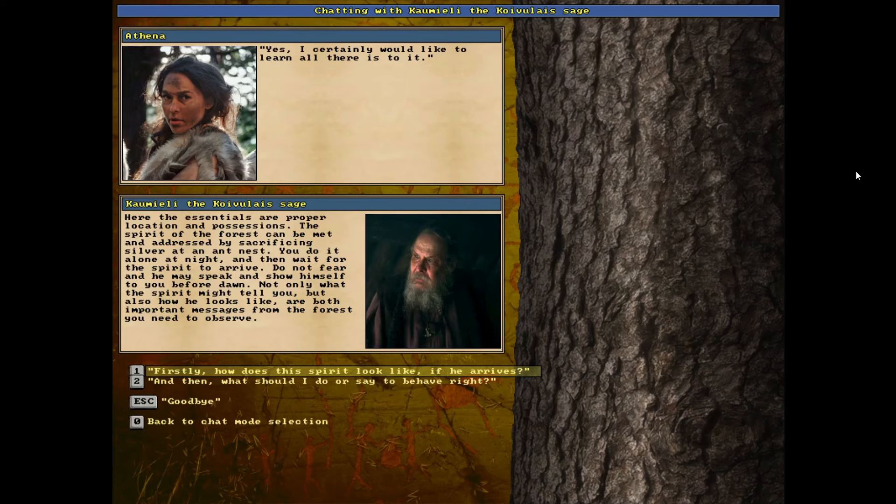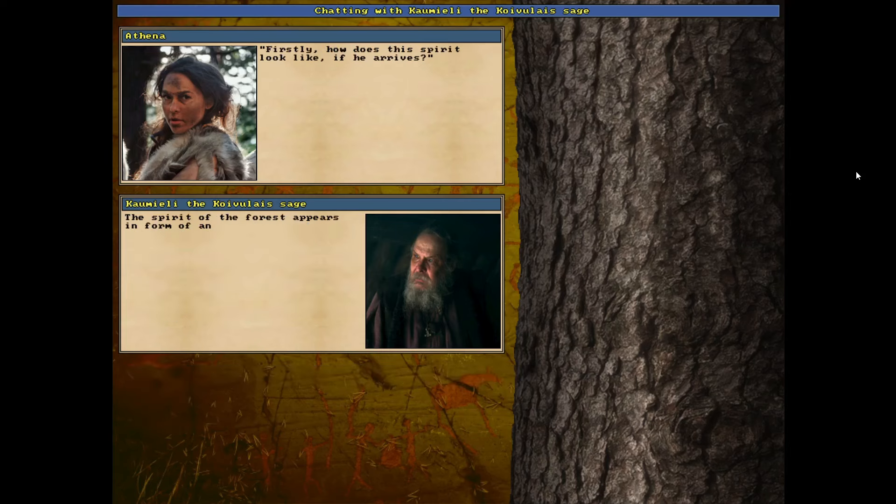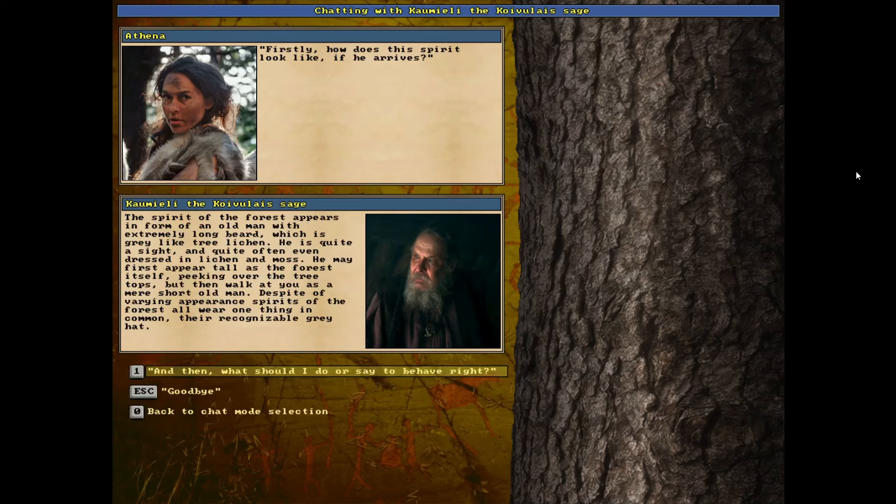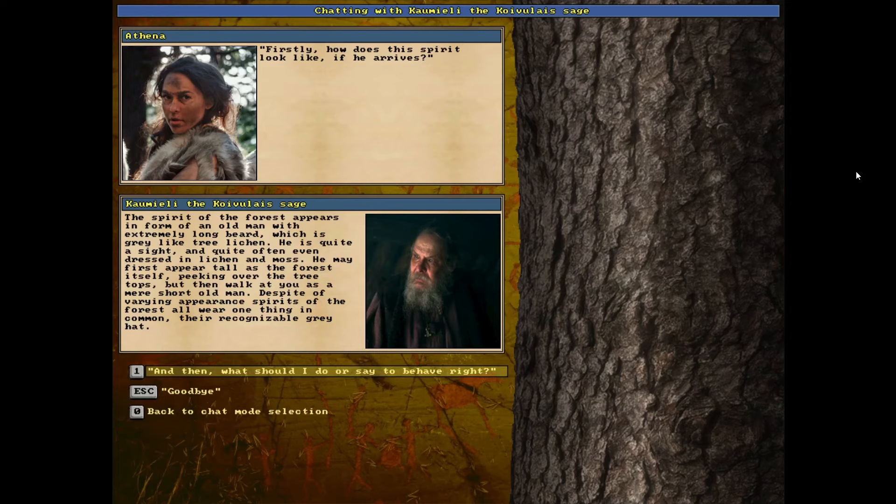Interesting. Firstly, how does the spirit look like if he arrives? The spirit of the forest appears in the form of an old man with extremely long beard, which is gray like tree lichen. He is quite a sight and quite often he is dressed in lichen and moss. He may first appear tall as the forest itself, peeking over the treetops, but then walk at you as a mere short old man. Despite a varying appearance, spirits of the forest all wear one thing in common, their recognizably gray hat.